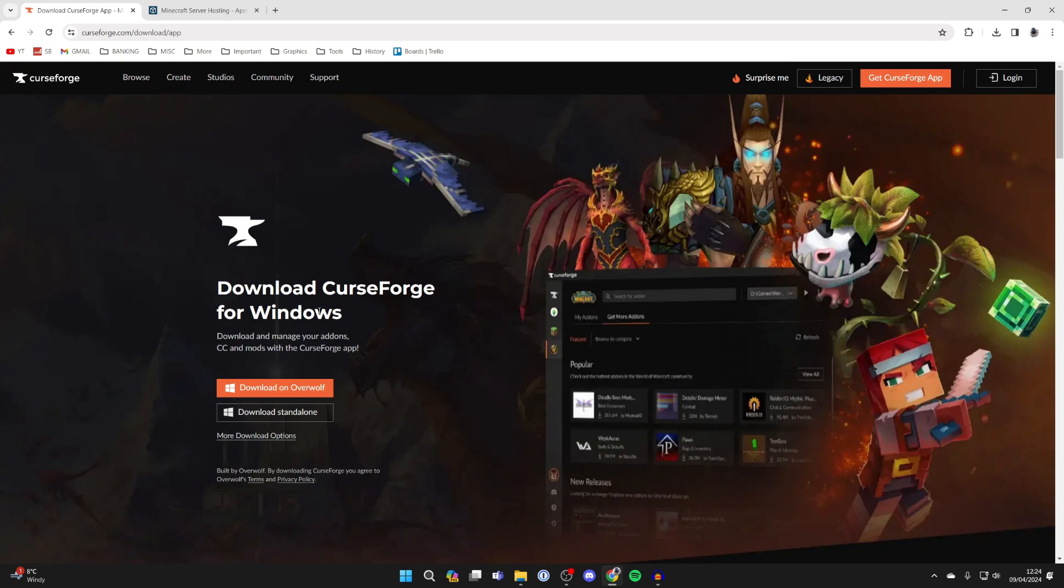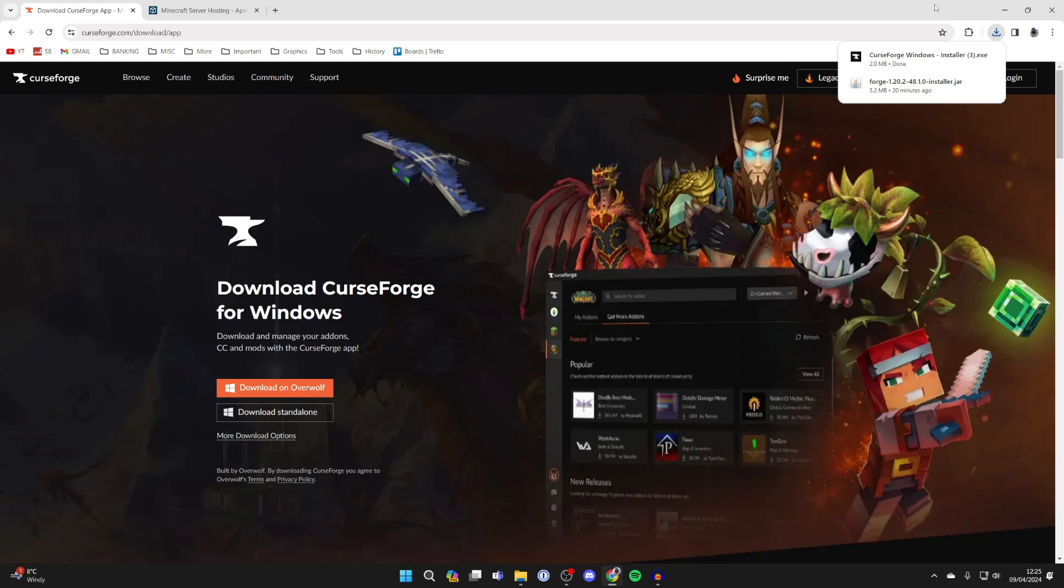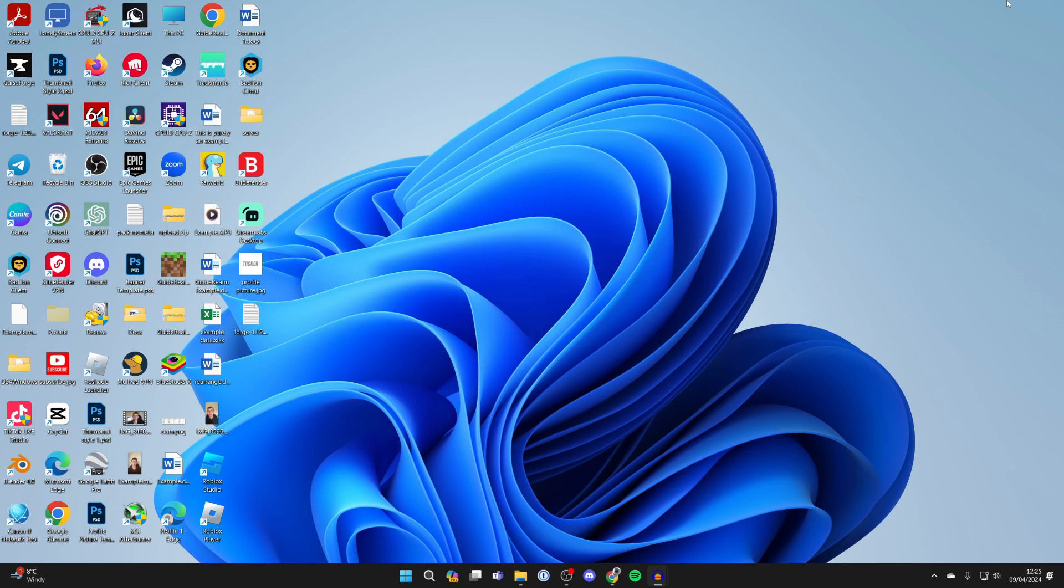It's important to note you need to have Minecraft already installed for this to work. Click download standalone—it'll take a moment to start downloading. Then close your browser and open your file explorer.